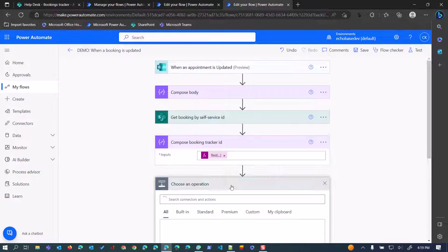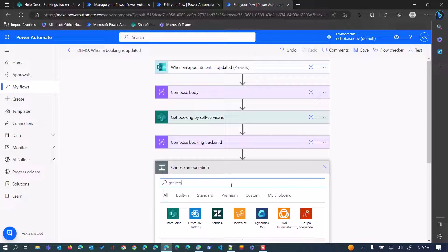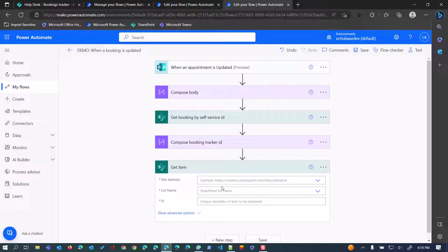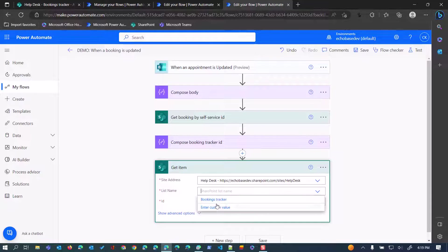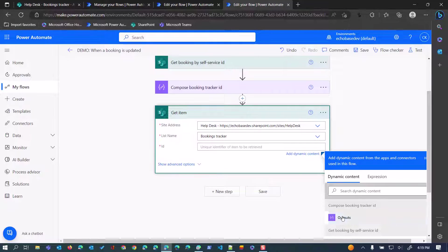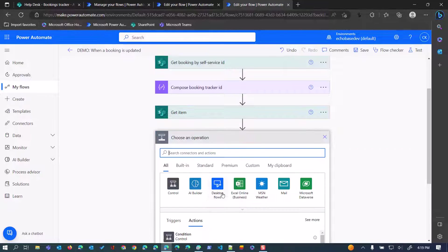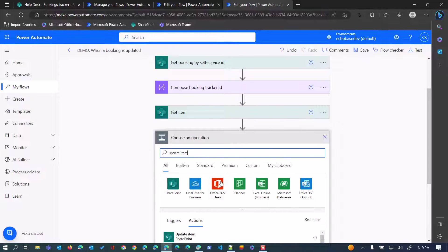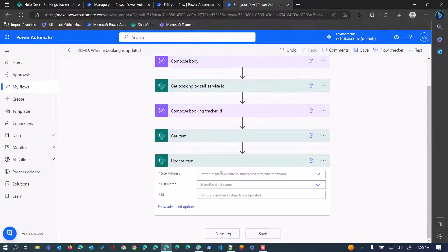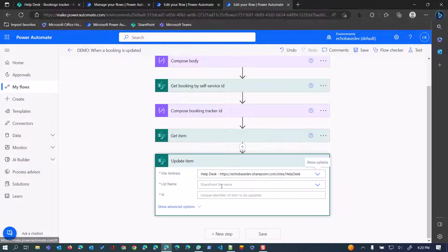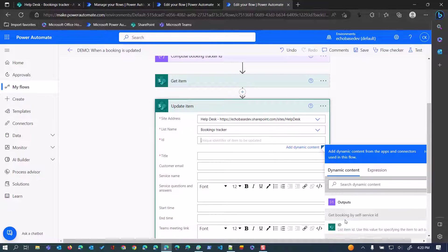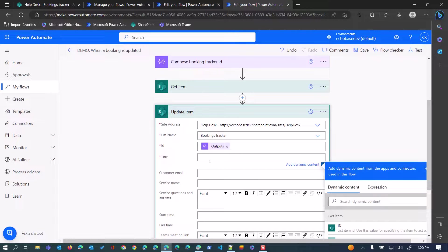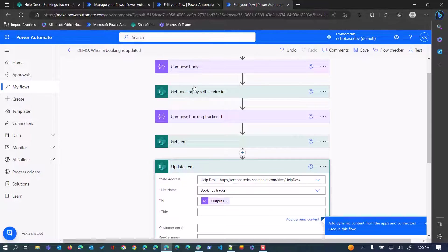What I can do next is edit this. Now, you don't strictly need to do this get item, but I like to just to be sure that I absolutely positively have the correct thing. I'll say get item, help desk, bookings tracker, and then we'll use that compose, the output of that booking tracker ID compose. Then I also want to add an update item action. This is again going to be for the same site, help desk, bookings tracker, and booking tracker ID.